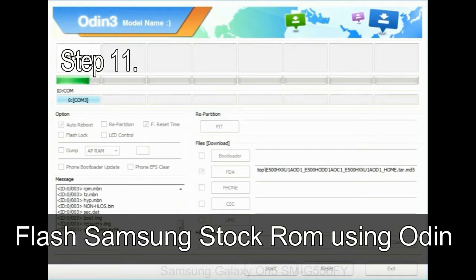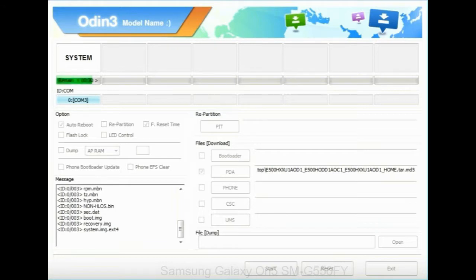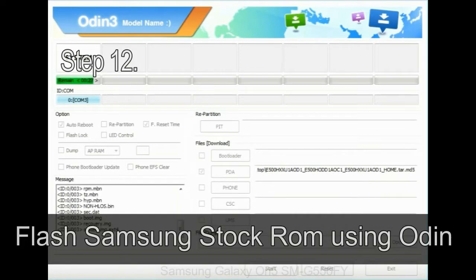During this process, your device will restart automatically.